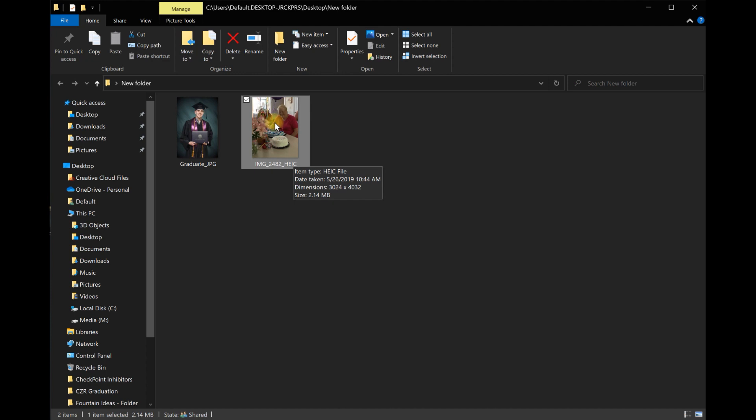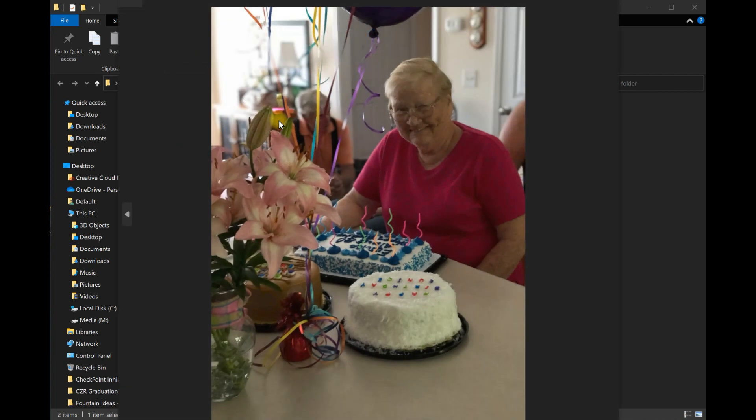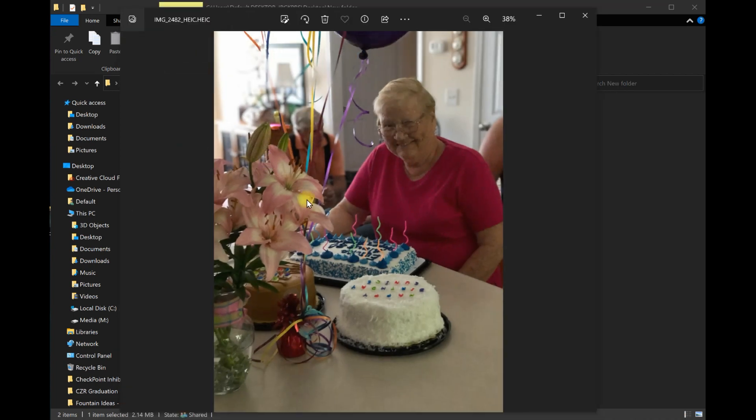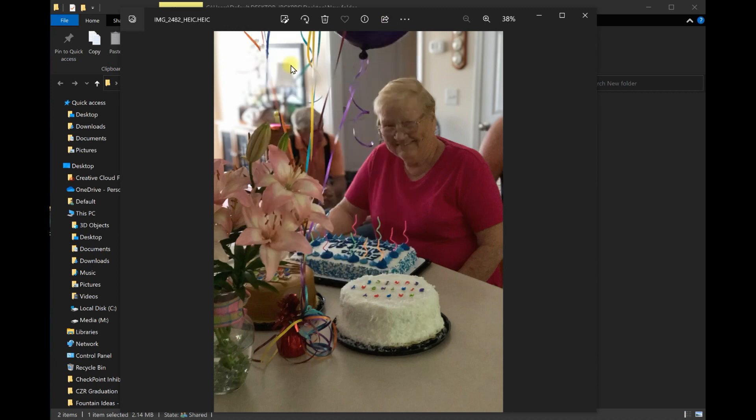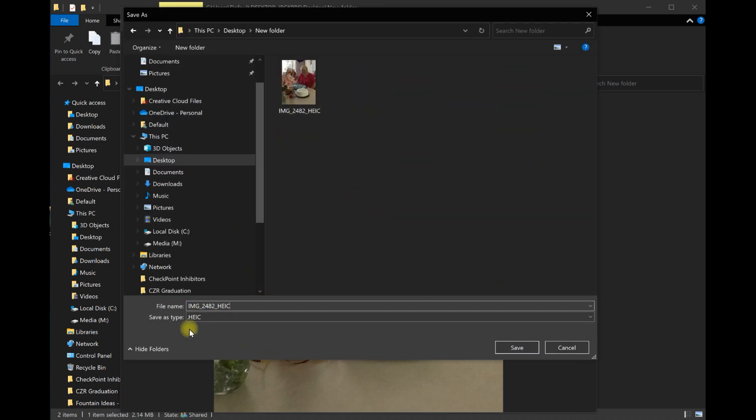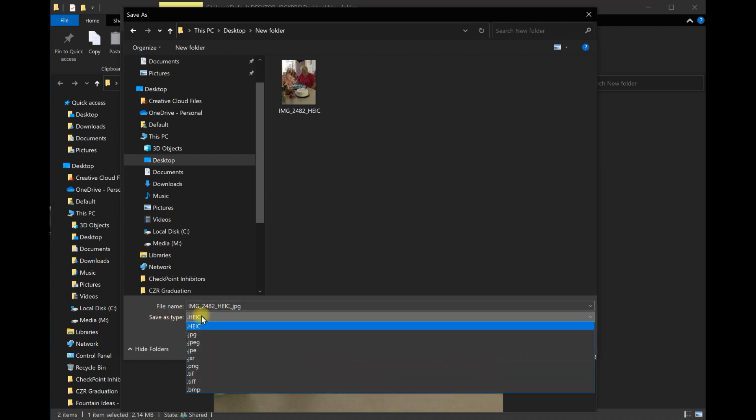What you want to do is within Windows, double click on it to open up the file. Then right up here you'll see three dots. Click on that and come down to Save As. Then come down here to the file and we can add JPEG so we know it's a different one, and then save file type as...